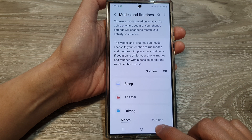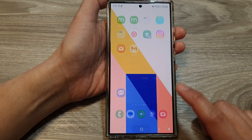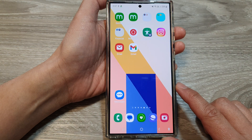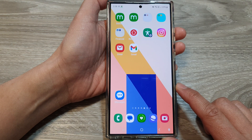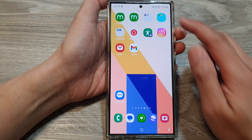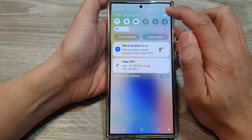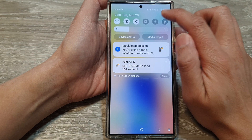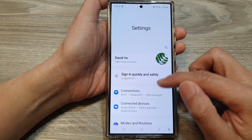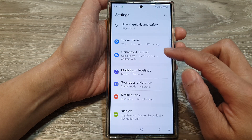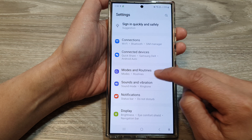First, let's go back to the home screen by tapping on the home button at the bottom of the screen. From the home screen, swipe down at the top, then tap on the settings icon. In Settings, scroll down and then tap on Modes and Routines.